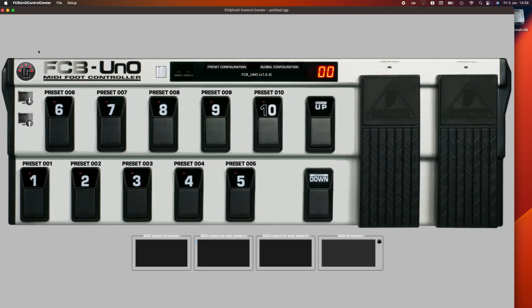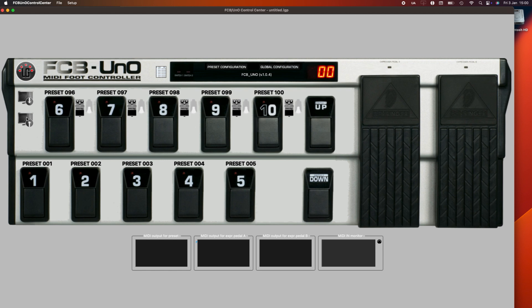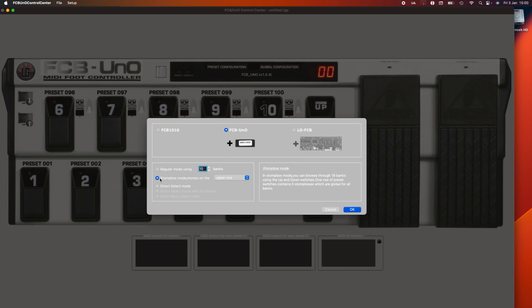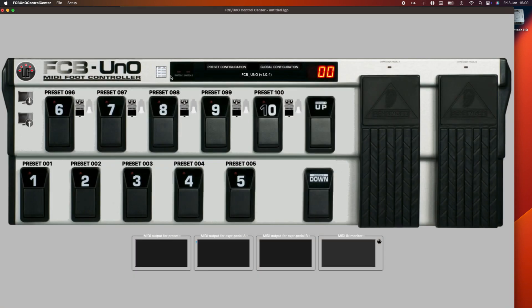I'll be using my Behringer FCB-1010 for MIDI. Let's get started. The FCB-1010 is notoriously awkward to program, so I use the FCB-UNO Control Center software — the link is below in the video description. This software can be used with the regular FCB or the UNO equipped one. I have my FCB set up with stomp boxes on the top and regular buttons on the bottom, but I won't be going into that detail in this video.